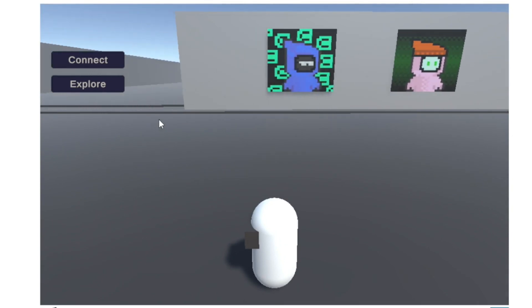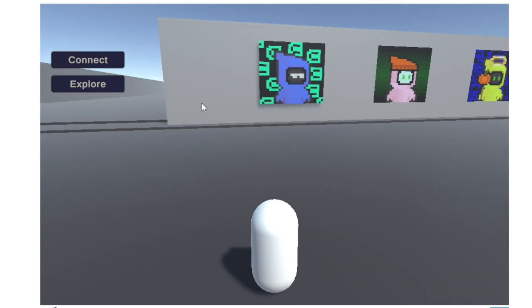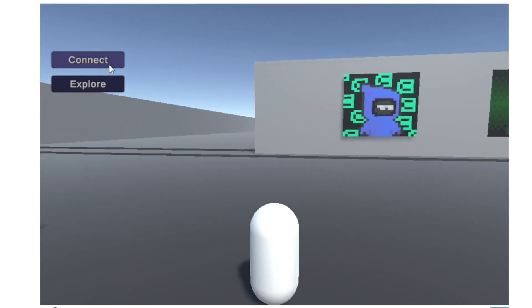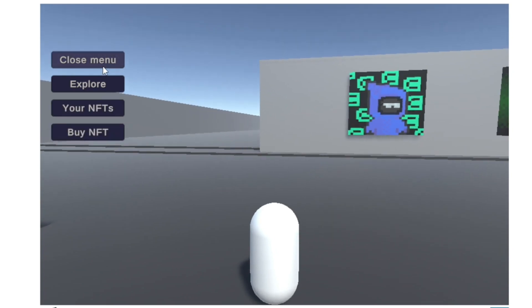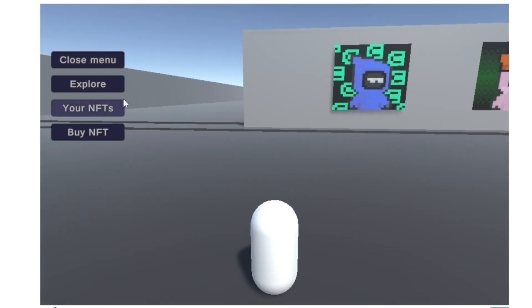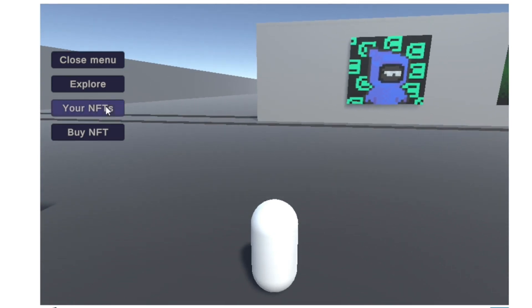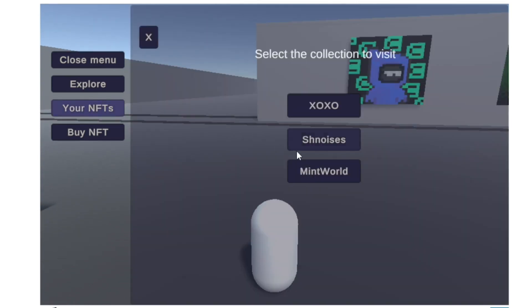Now to check the NFTs that you have in your wallet and be able to list them, you need to connect. Then two more buttons appear: Your NFTs.